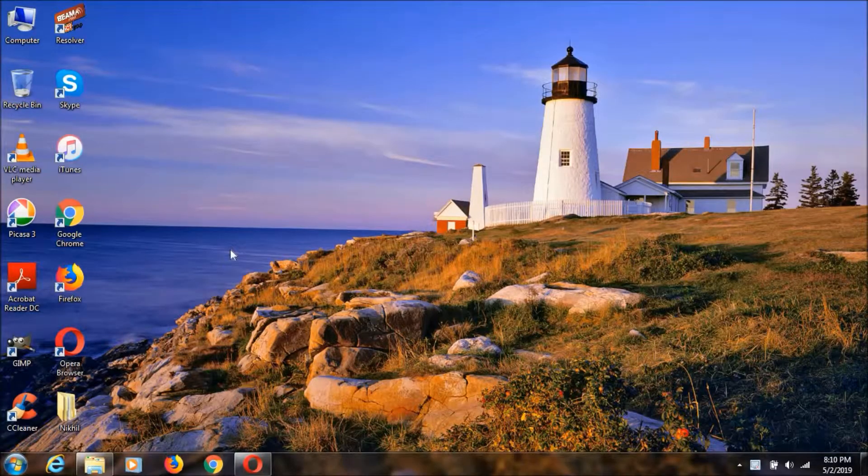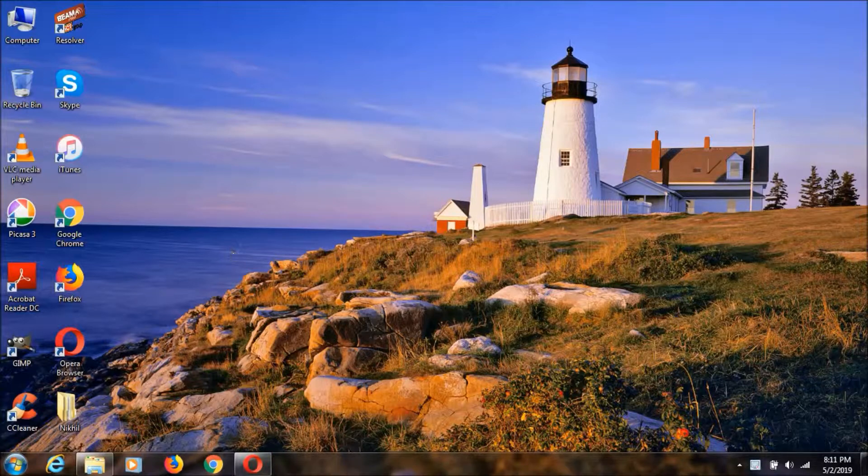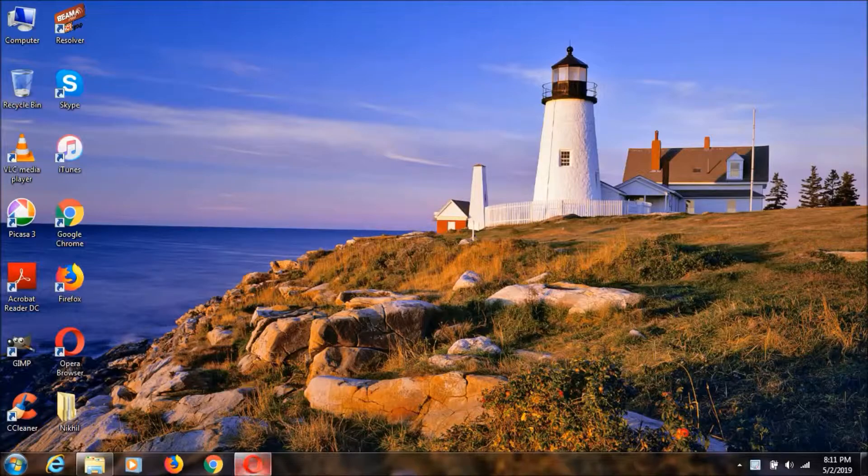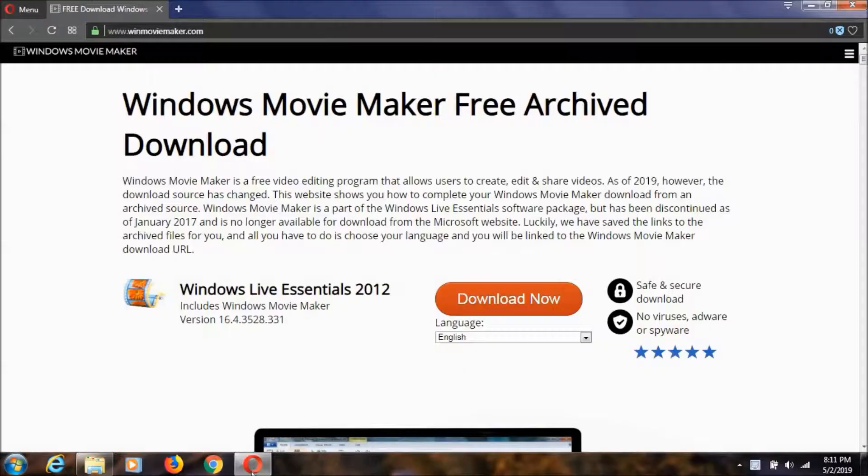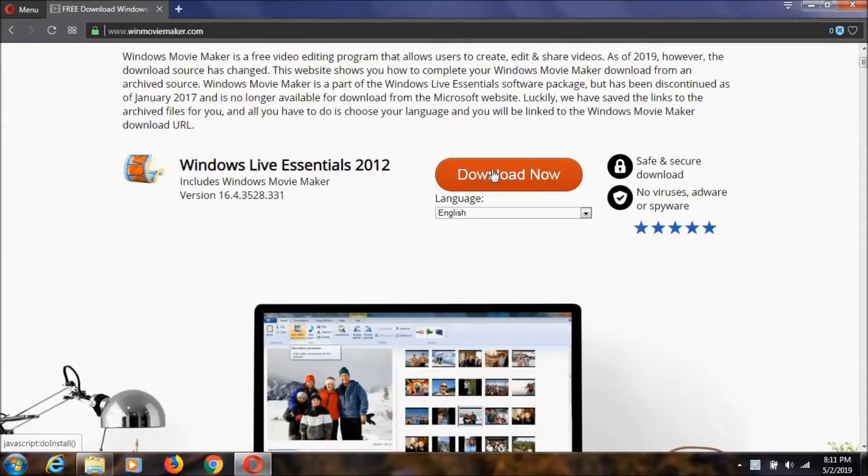Hey everyone, I'm Nikol. In this video I'm going to show you how to download Windows Movie Maker. First, you want to go to this website. I'll keep the link in the description. Then click on the download button.